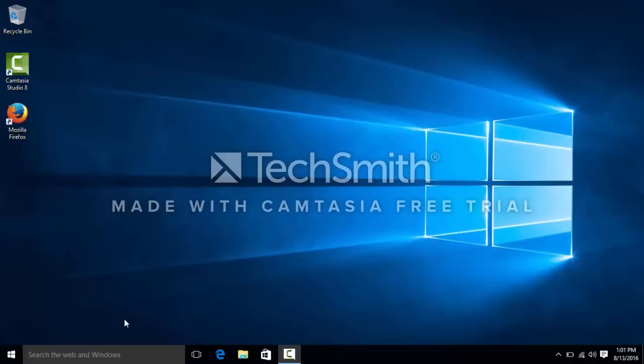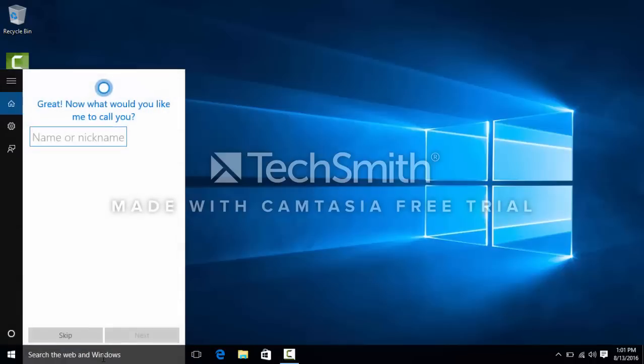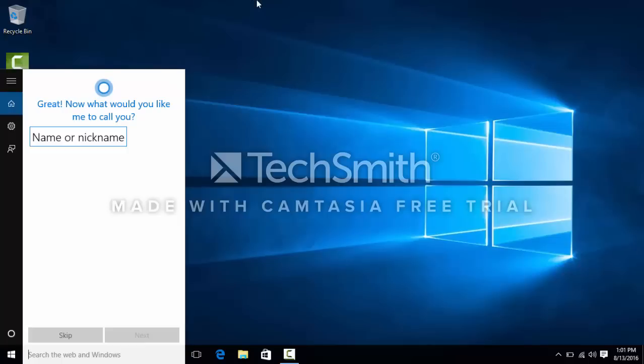So the way to solve this problem is to run a certain command in CMD, and CMD needs to be run as an administrator. To do that, you will search for CMD.